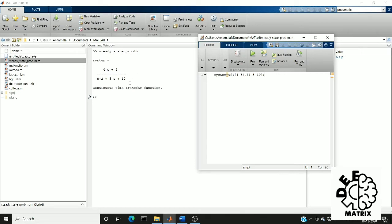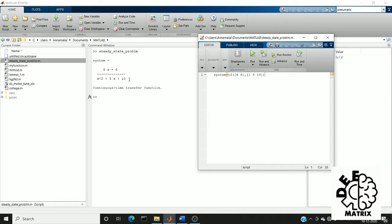First of all what are the poles and zeros of the system? Poles are nothing but the roots of the denominator polynomial of the transfer function. Likewise zeros are the roots of the numerator polynomial of the transfer function.